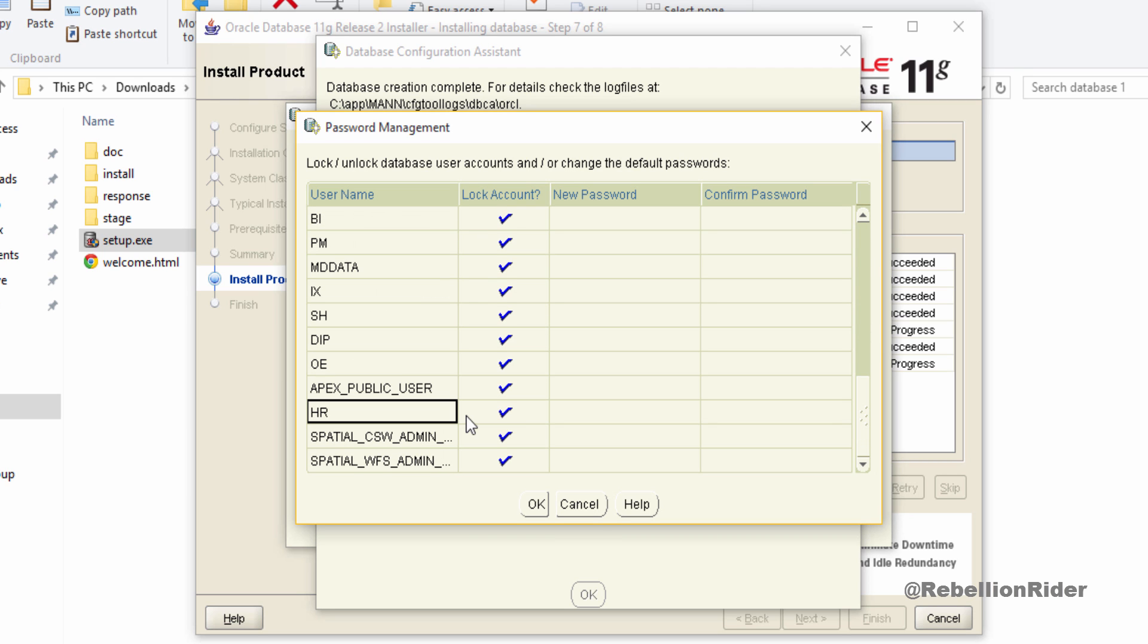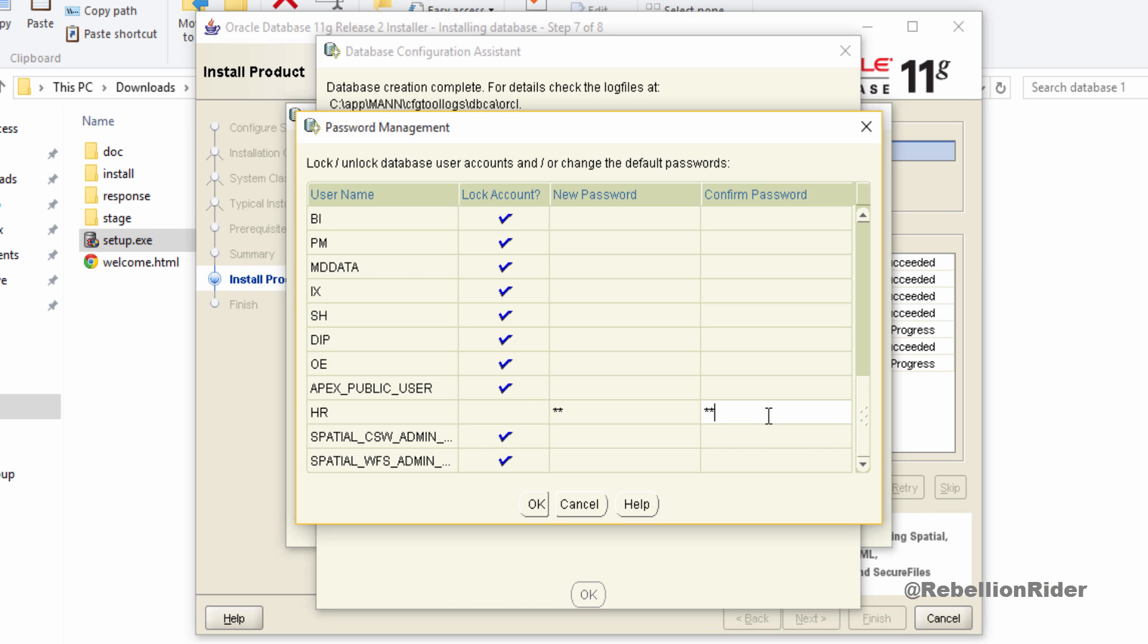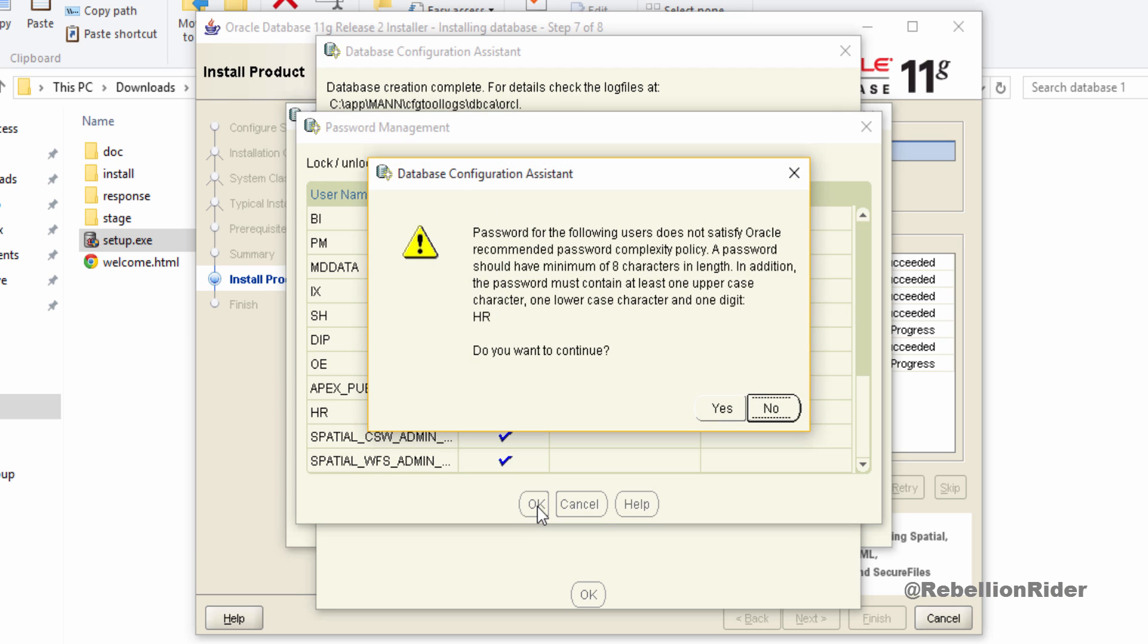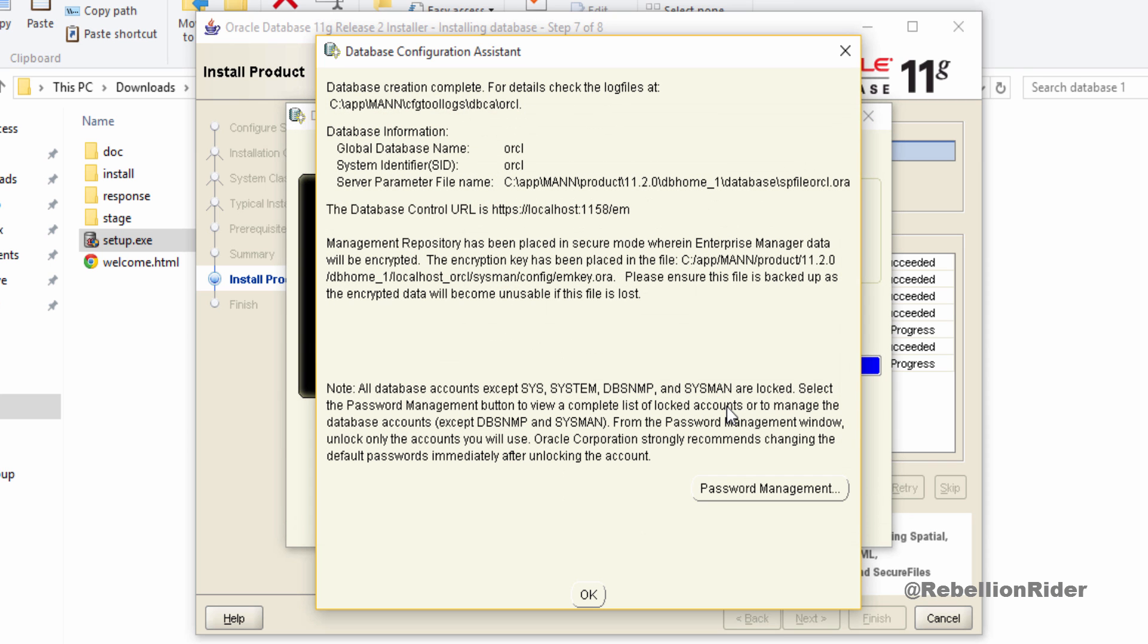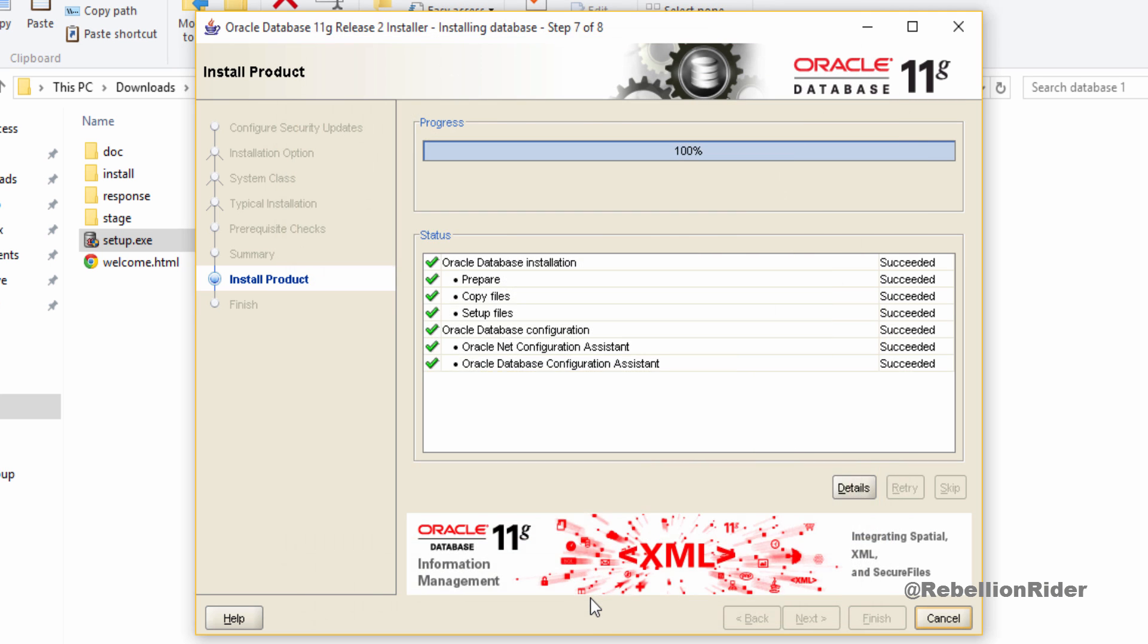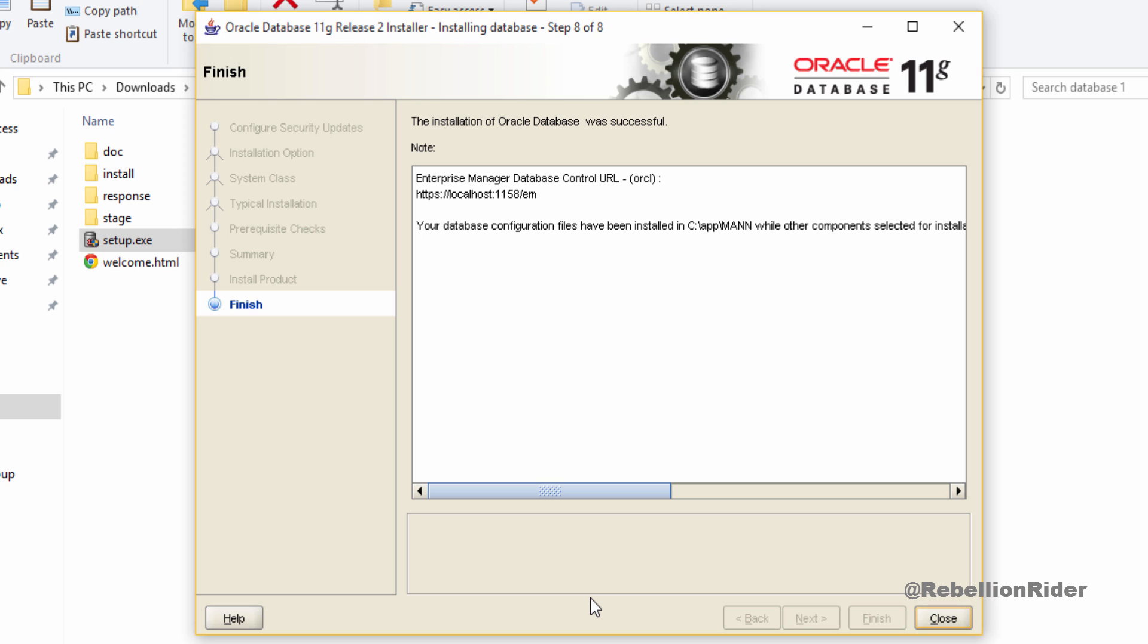Now I will uncheck this box which is in front of the name of the user and will write password and confirm that in the respective fields. Now I will hit OK. Again the same warning saying that passwords are not up to the oracle password standard. Avoid and hit yes. And move ahead. Again click OK and installation is done.